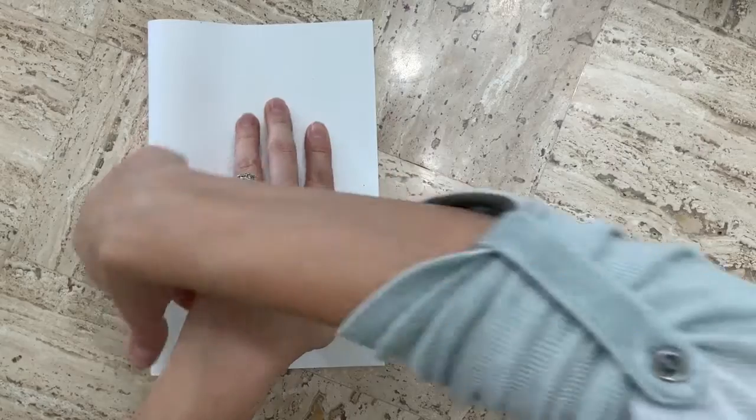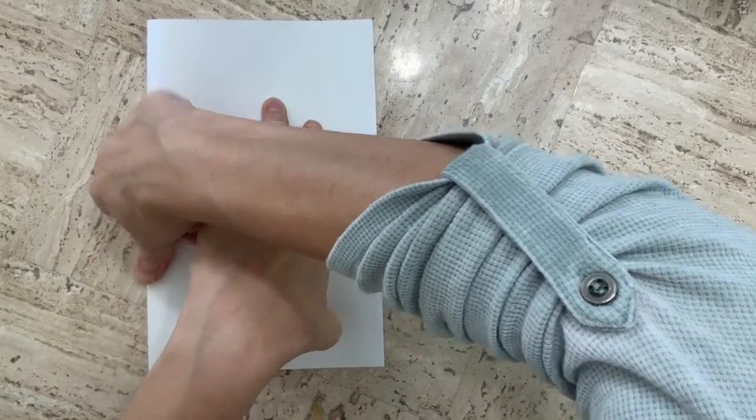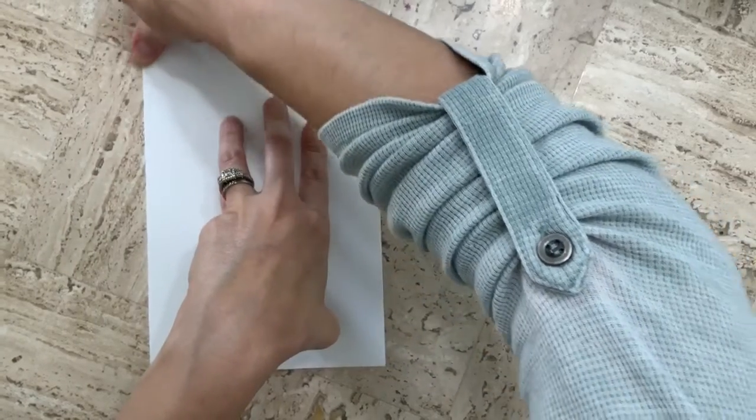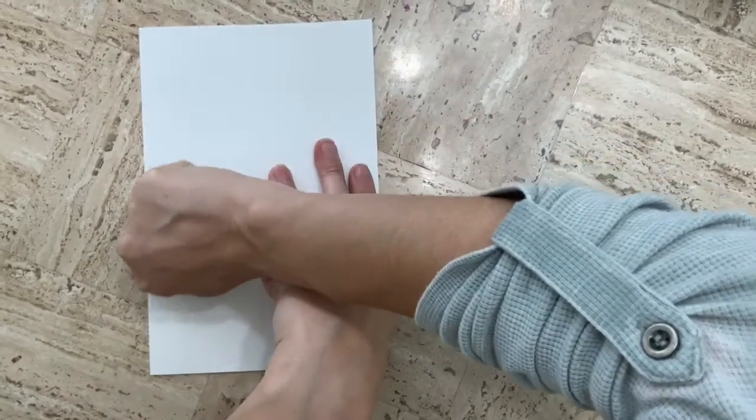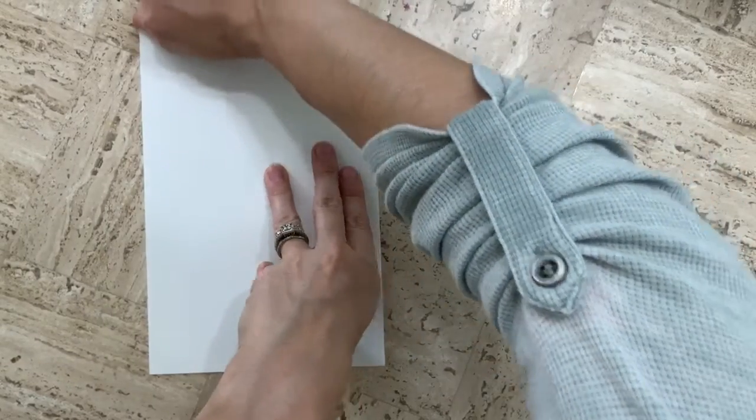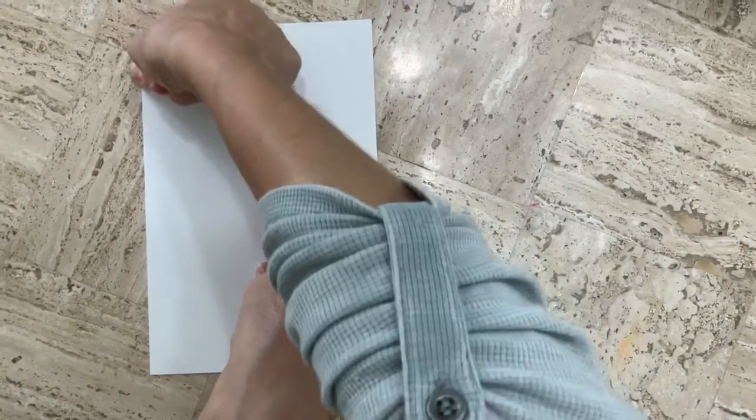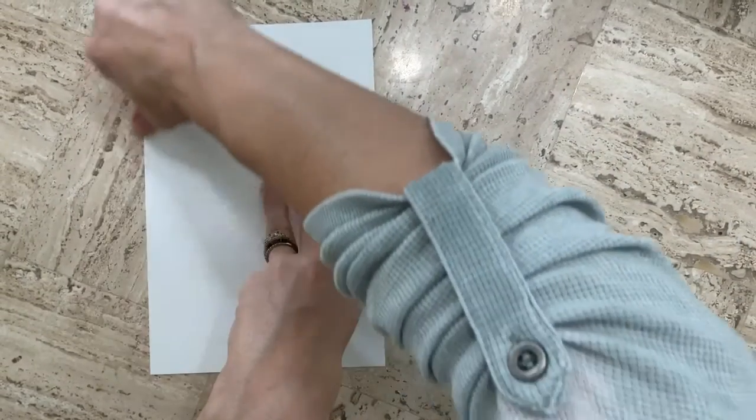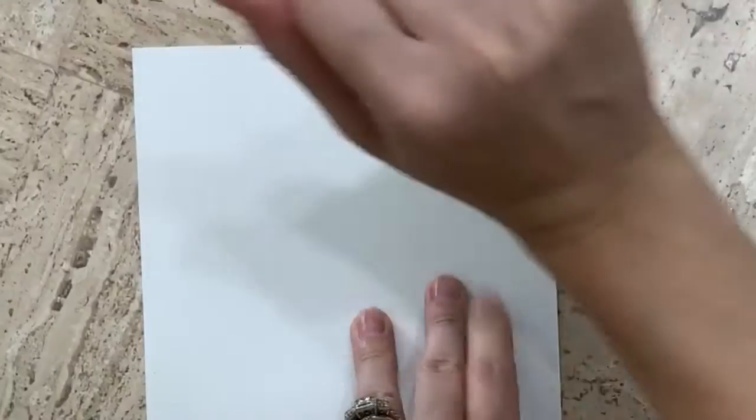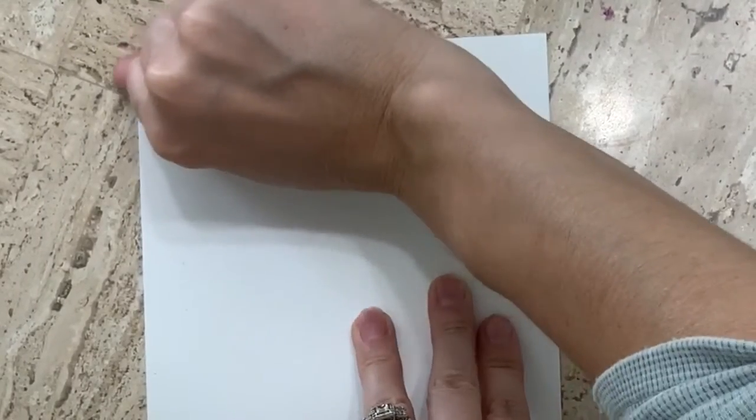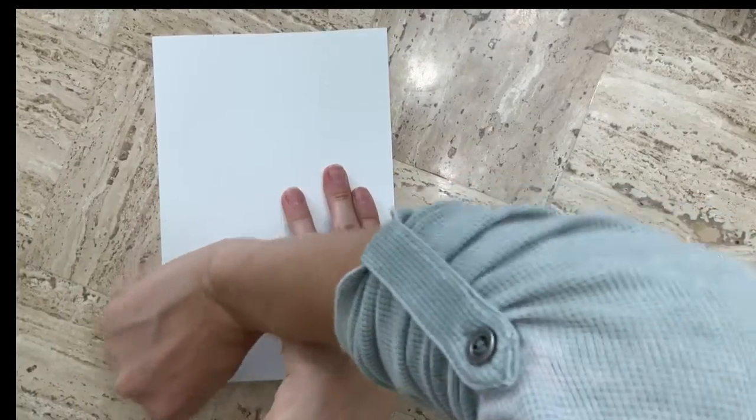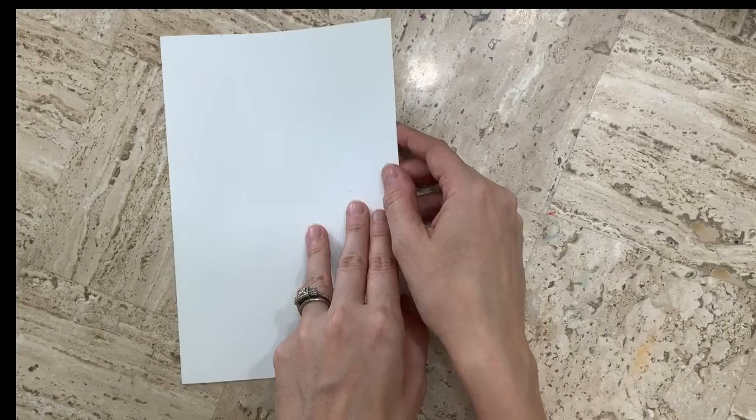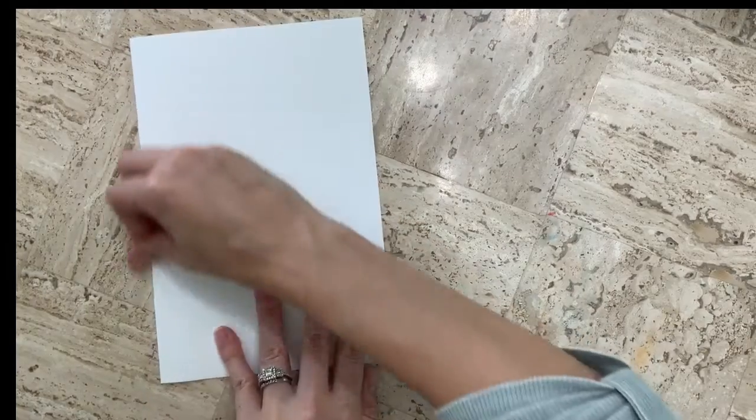I'm going to hold it while I crease along the fold. By creasing, I'm taking the side of my thumb and pressing down, or I can even take the back of my thumbnail and run it right along that edge. After that, you may want to open it and flip it back the other way and crease one more time.